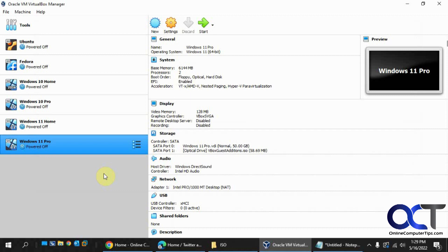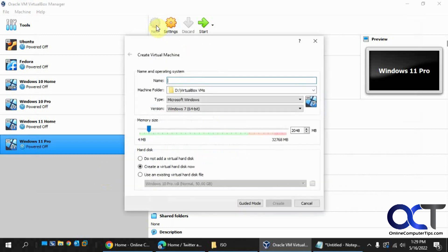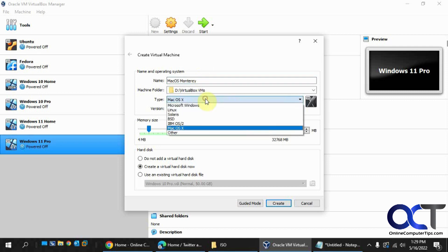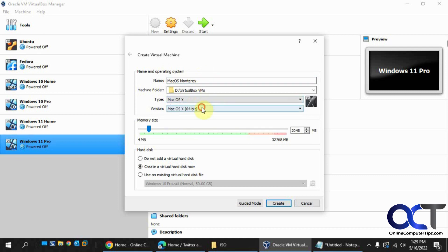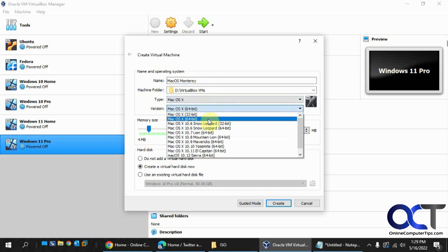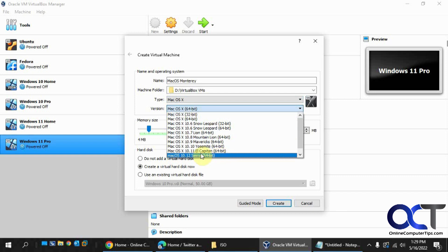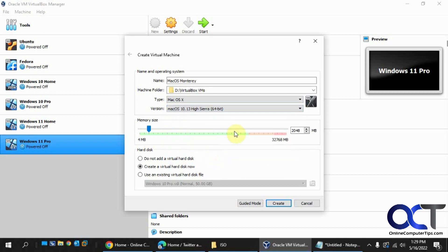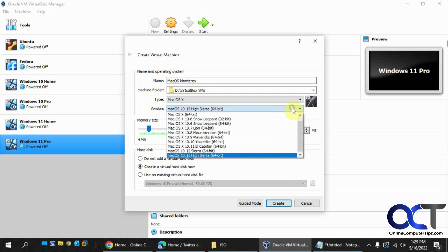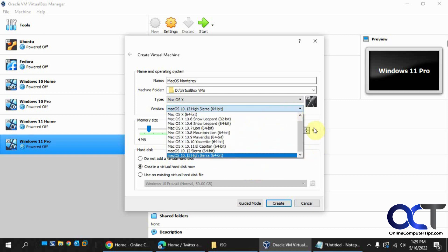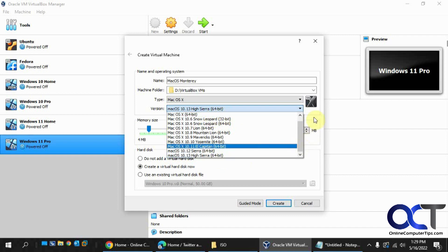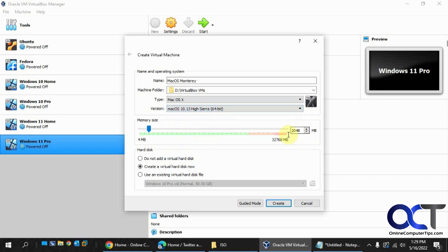So first we're going to create a new VM here. We'll call this macOS Monterey because that's what we're going to do. Type macOS and macOS. There's no Monterey version here, so I'm going to try the newest one that it has, which is High Sierra. And then you could also do it with just the generic one, but we'll try it with this one here. I've done it with this one before, but I'm going to try it with this for this video to see if it works any better.